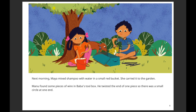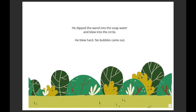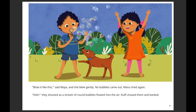Manu found some pieces of wire in Baba's toolbox. He twisted the end of one piece so there was a small circle at one end. He dipped the wand into the soap water and blew — but no bubbles came out. 'Blow it like this,' said Maya, and she blew gently. Still no bubbles. Manu tried again — 'Oh!' they shouted as a stream of round bubbles floated in the air and Wolfie chased them, barking!